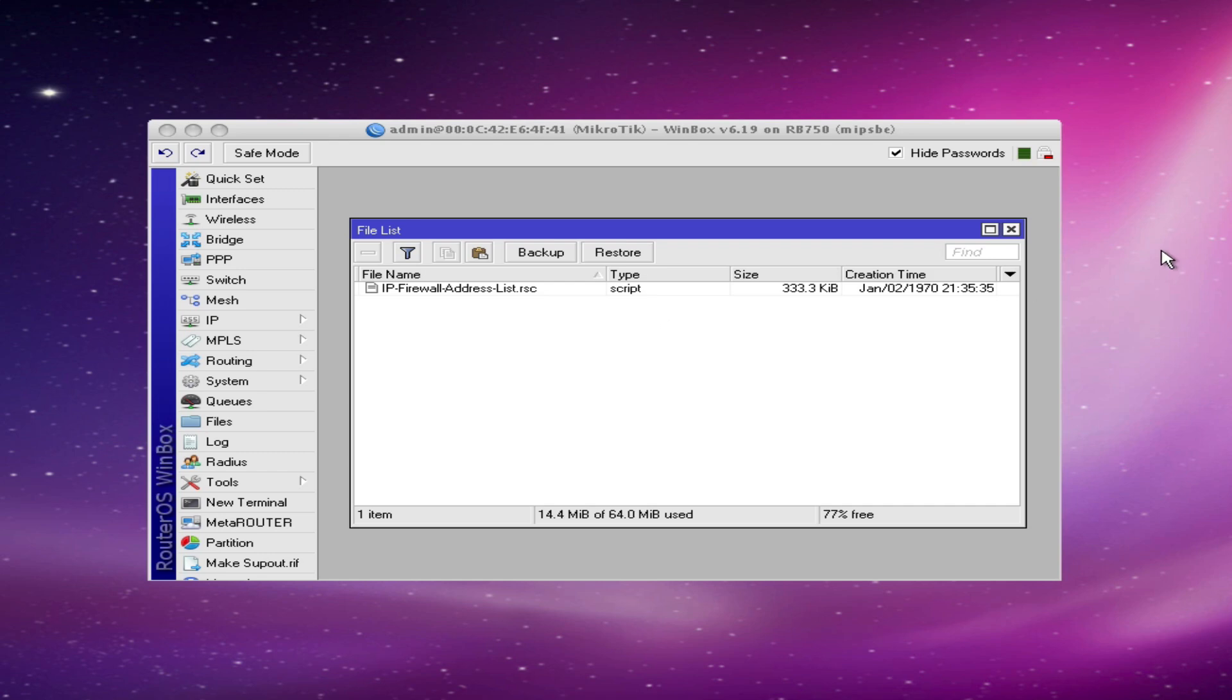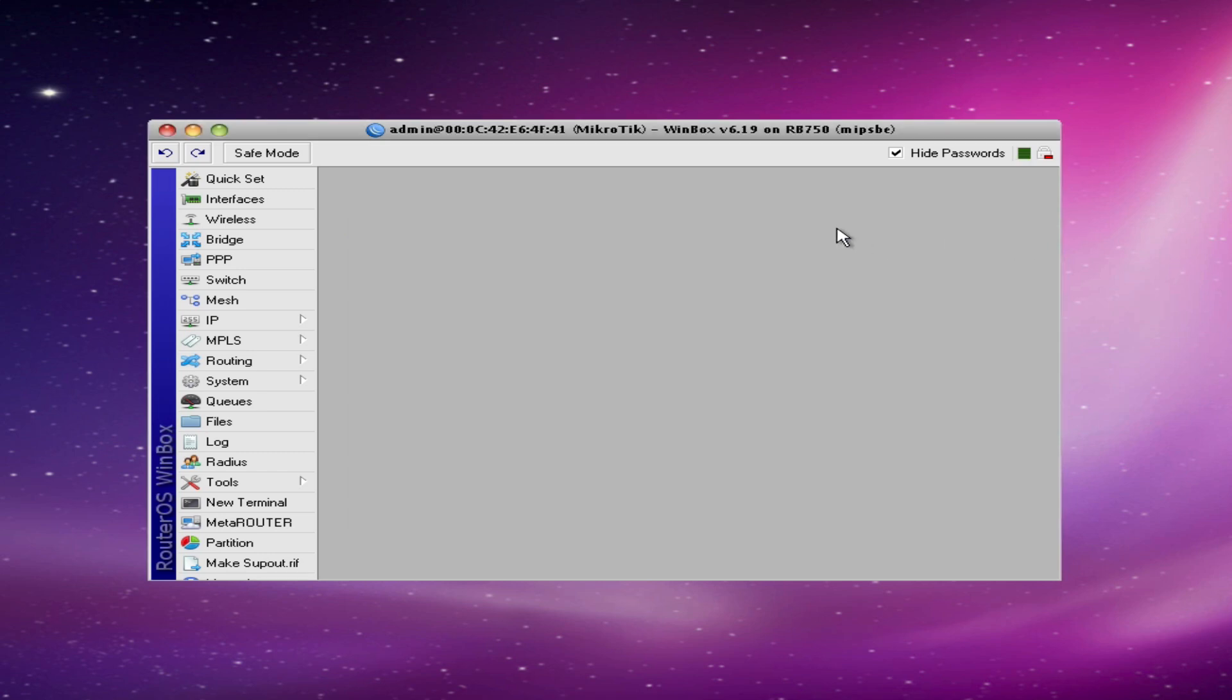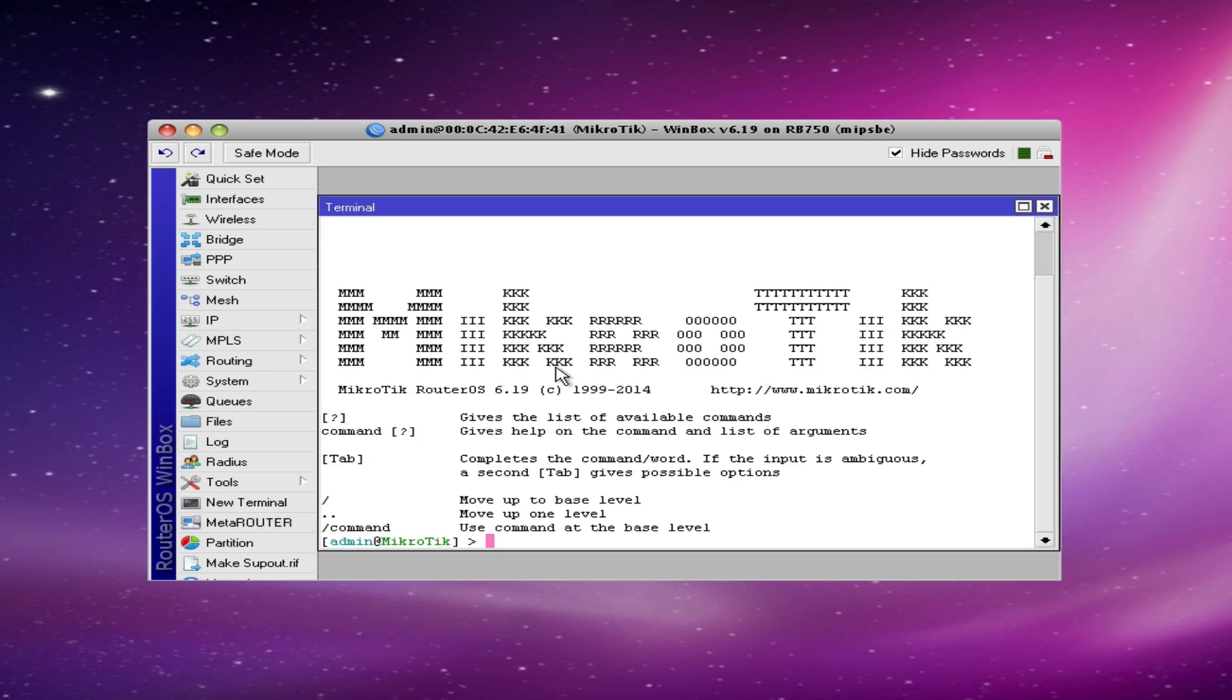And there it is, it's been uploaded to the router. I'll go ahead and close the files list and click the new terminal button. This will open a new terminal window and allow me to use the CLI commands to import this text file.